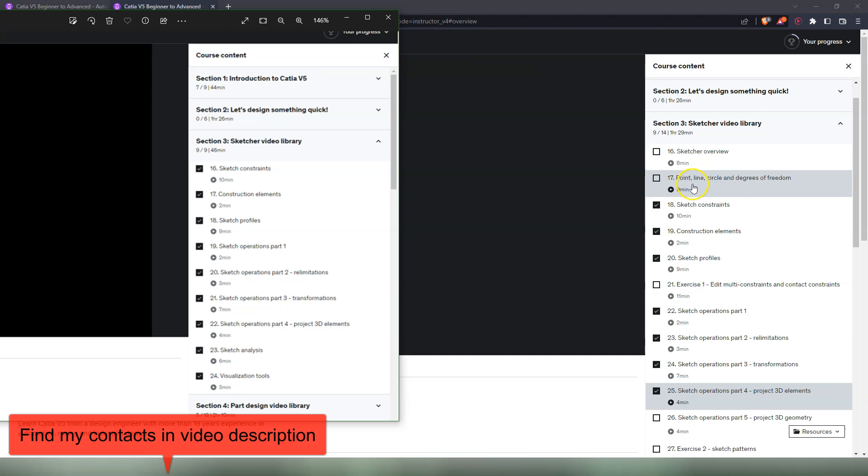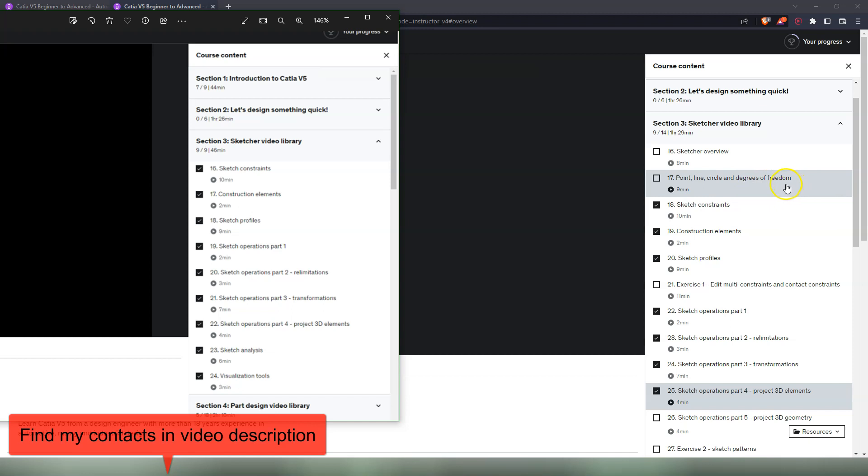After that I added the video explaining what are the main components of the Sketcher, which is the point, line, and the circle. Everything in the Sketcher is done or can be done by using a point, a line, and a circle. So three commands. And I also explain degrees of freedom, which is a concept in CAD and also in geometry, but mostly in CAD design it's important to understand the degrees of freedom concept.